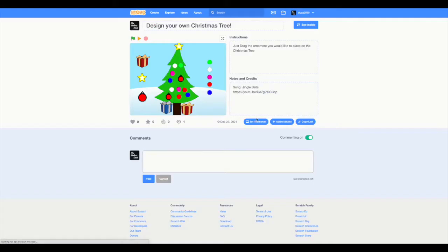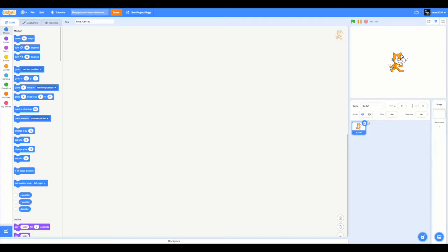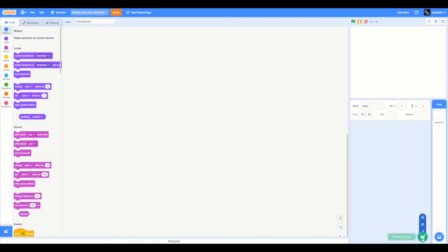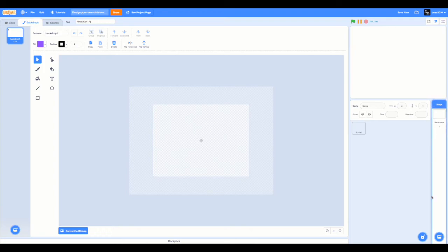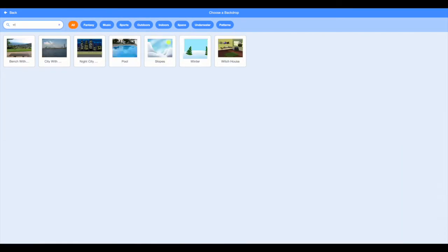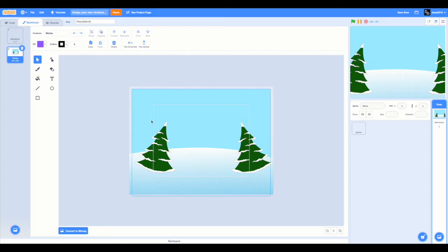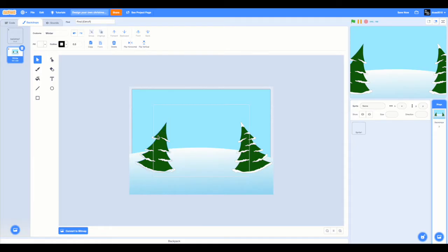So let's get creating this project. I'm going to name this project design your own Christmas tree. So let's delete the cat sprite and hover on choose a sprite and paint a new sprite. But before that, go to the backdrop section and choose a backdrop. I'm going to choose the winter backdrop. Once you're on the winter backdrop, select the Christmas tree and ungroup it. Next, delete all of the snow.